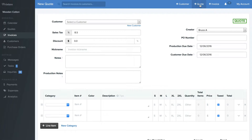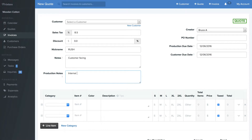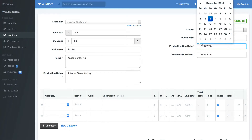When we first click new quote at the very top, you'll be brought to this screen. You'll be able to select the customer, sales tax, a discount as a fixed or a discount amount, a nickname, maybe this is a rush job, notes which are customer facing, production notes which are internal team facing, a PO number, and a production due date which is where this quote will show up on the calendar.